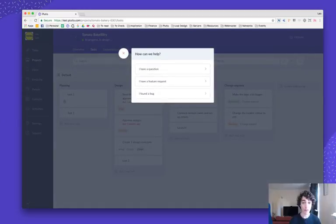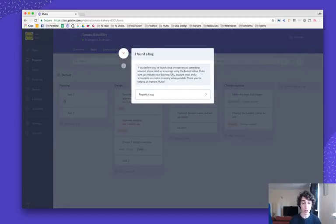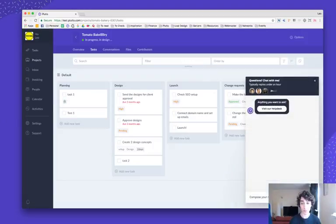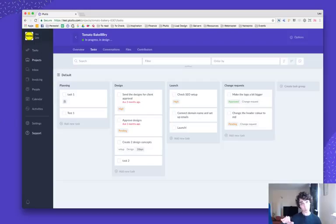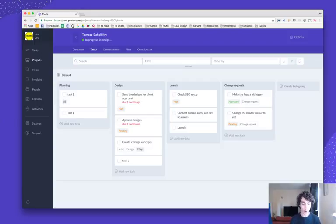So if you click on support right here, click I have a question or I found a bug, and then you can start a chat with us from here. So we actually removed it from the corner and we added it to support. We try and answer your questions using our help center, and if not, you can just reach us directly from there.